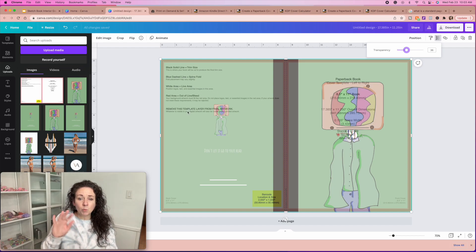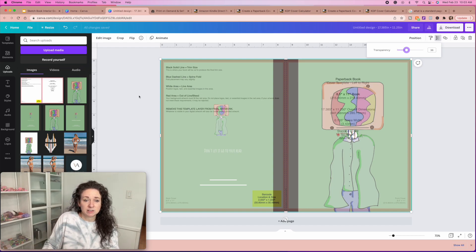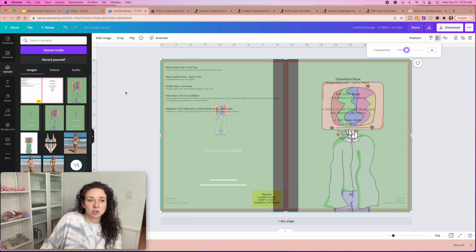Anything where that red is at is an area where there won't be any printing. This is where the barcode is going to be, so we want to make sure that none of our design is where that barcode is at. And then obviously here's your front cover. Once you're happy with your design, let me go back and show you one other thing.